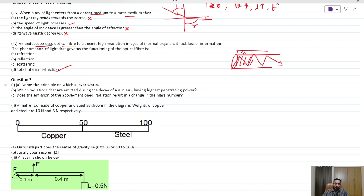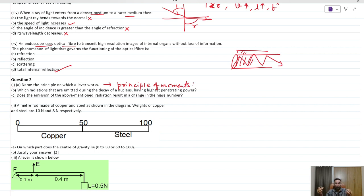The principle of levers is the principle of moments: about any point or fulcrum, the total clockwise moment equals the total anticlockwise moment.